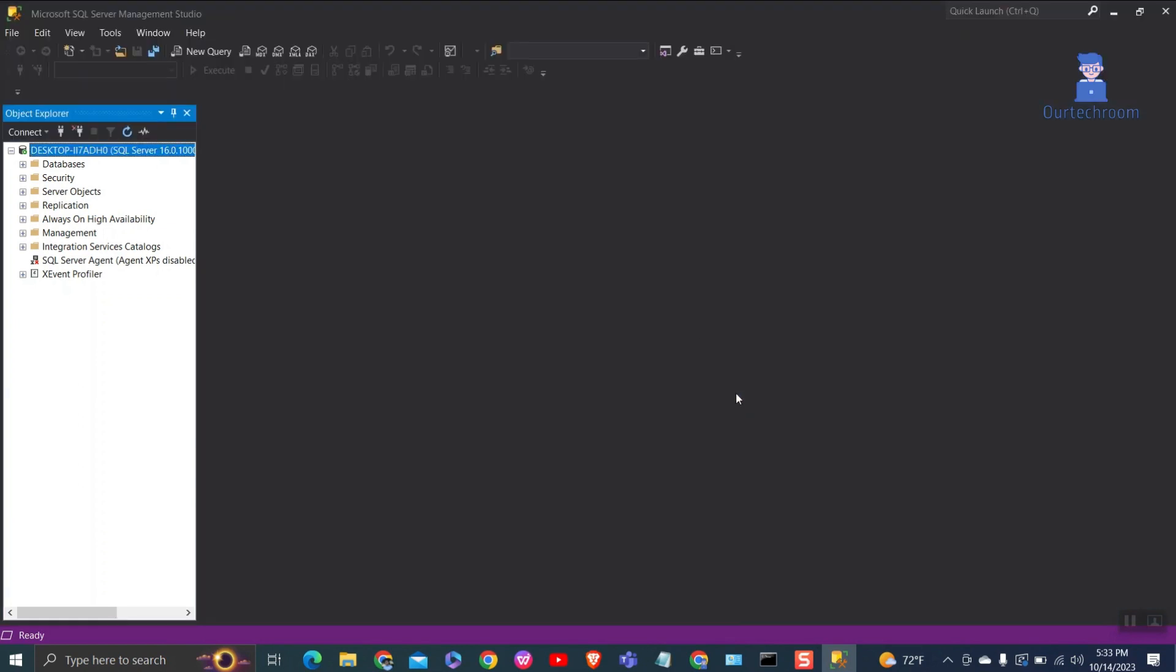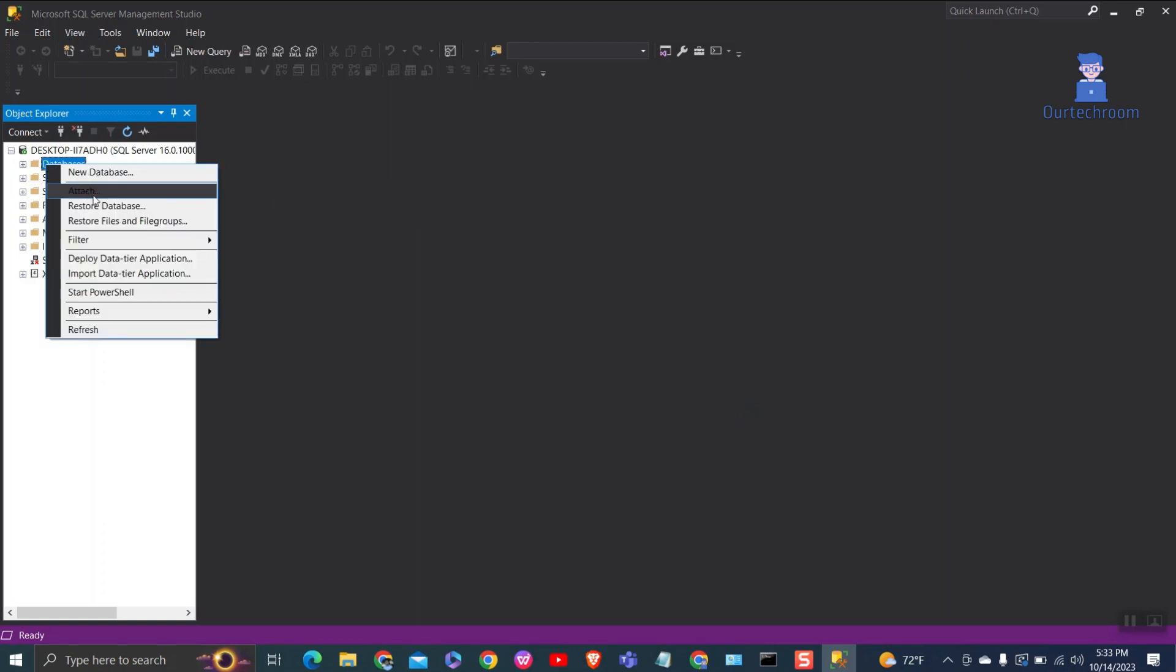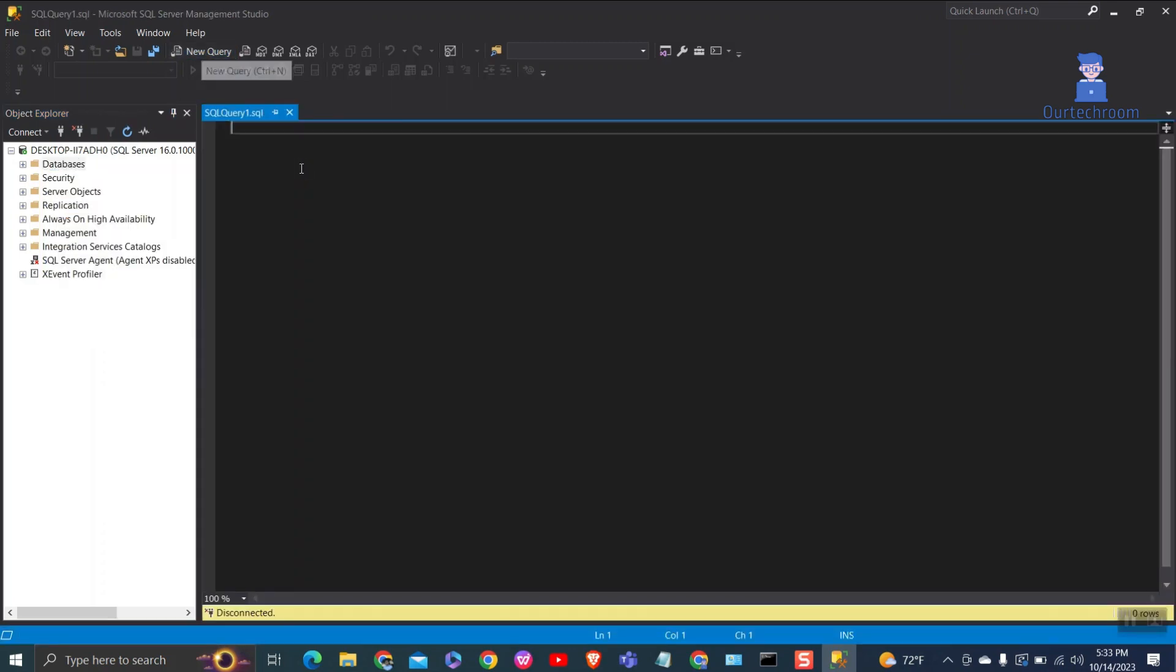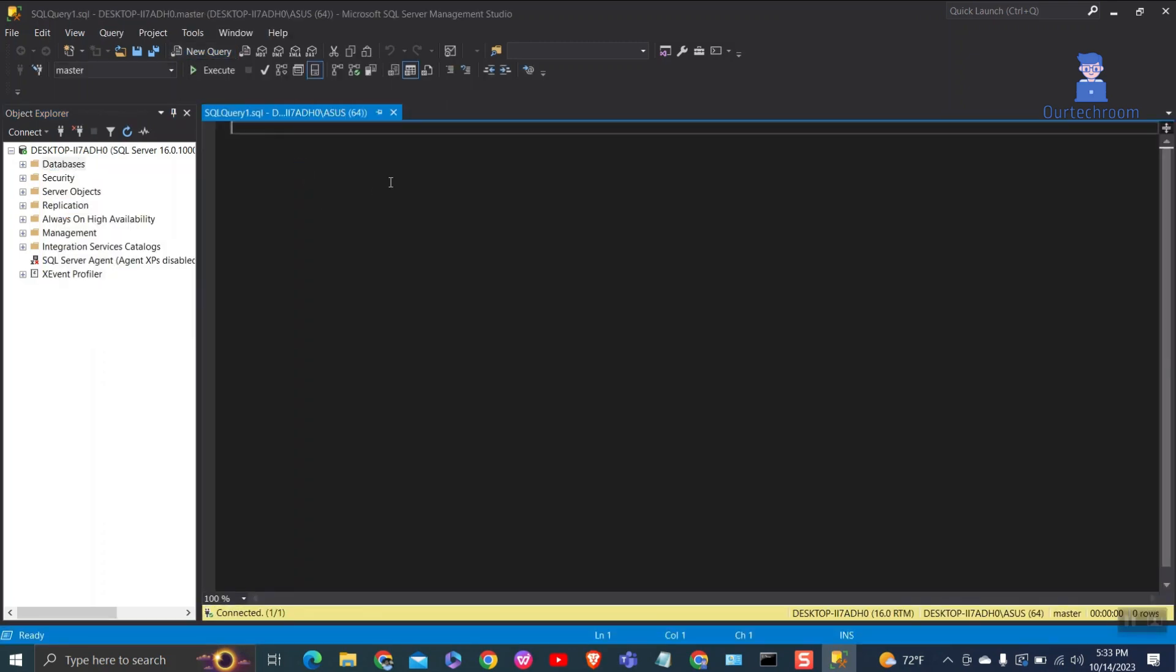Here we can see dark theme is applied. But you can see there is no dark inside Object Explorer section, so to apply dark to this section also we can use second method.